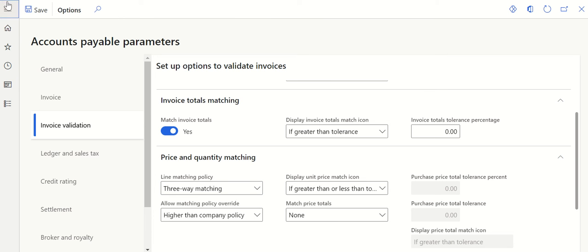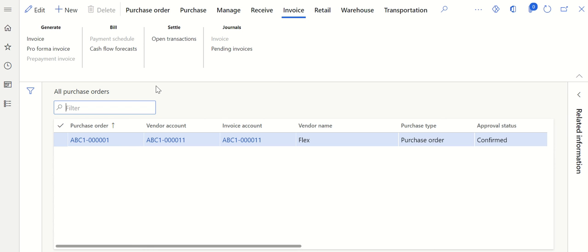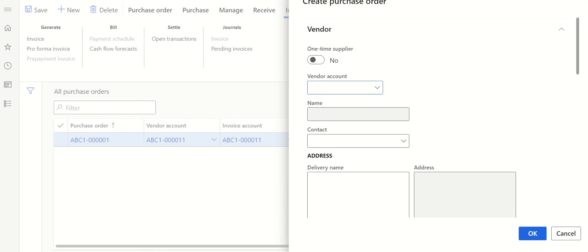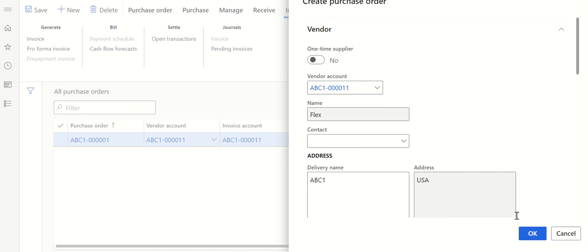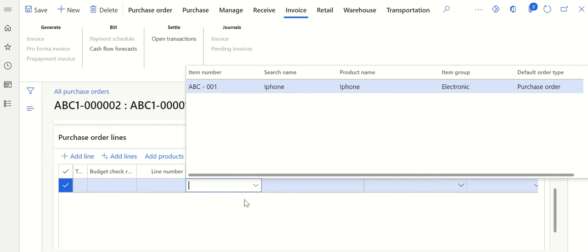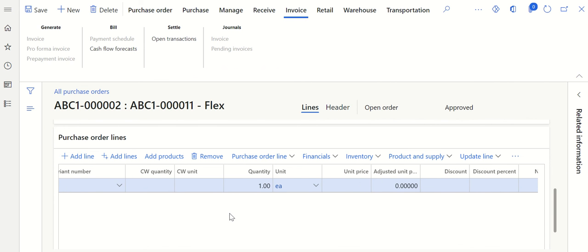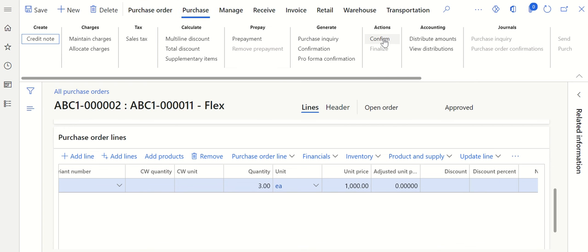Now let's create a purchase order and see how this works. Go back to Modules, Purchase Order, click All Purchase Orders. I'm creating a new purchase order — click New, select the vendor for which the purchase order is required, click OK. Let me select the item number. The quantity and unit price are important here — let me change the quantity to three and the unit price to one thousand. Save, then confirm the purchase order by clicking Purchase and then Confirm.